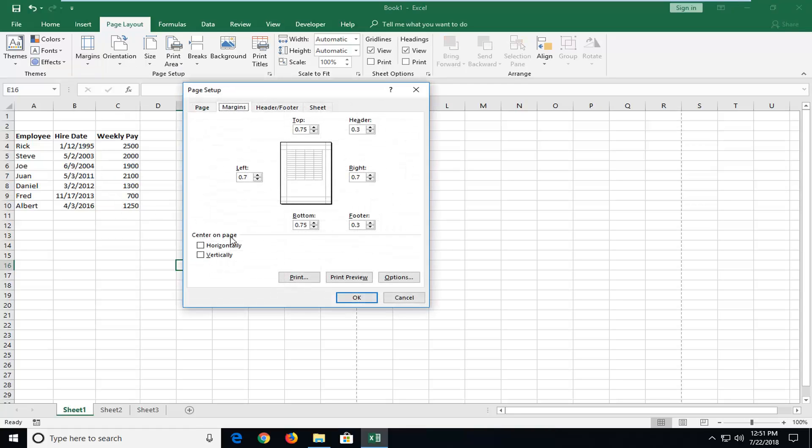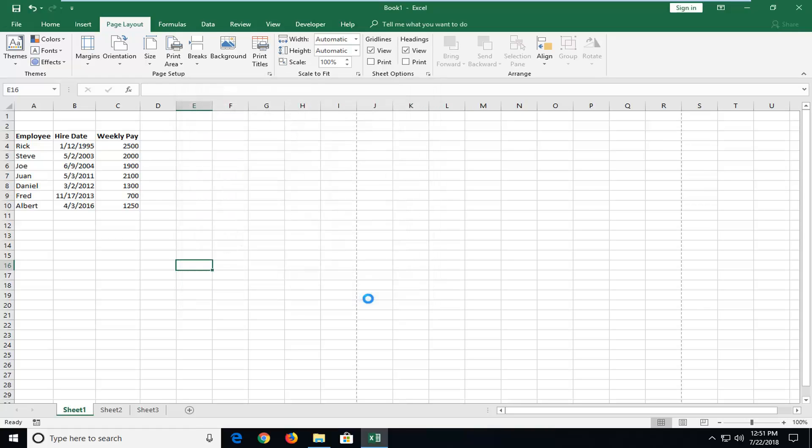Underneath center on page you want to check mark inside the box that says horizontally and then left click on OK.